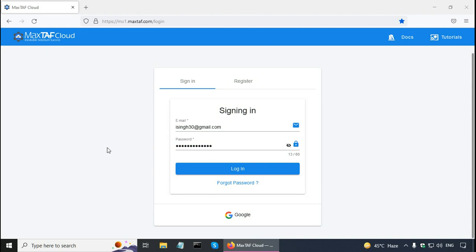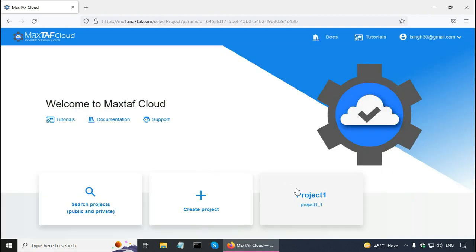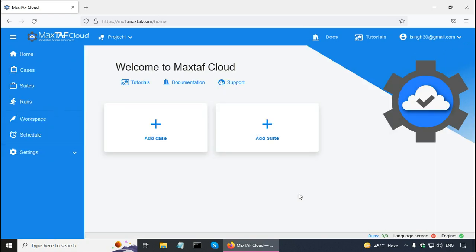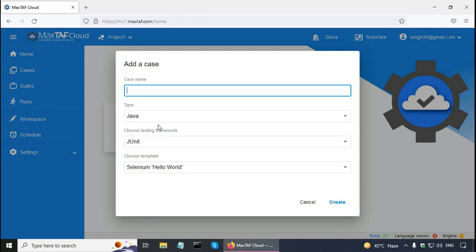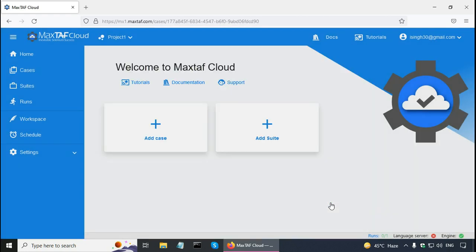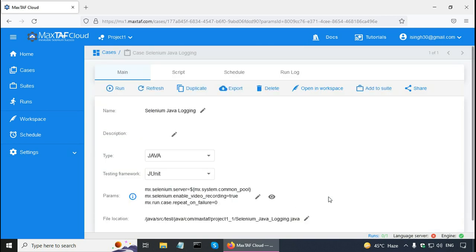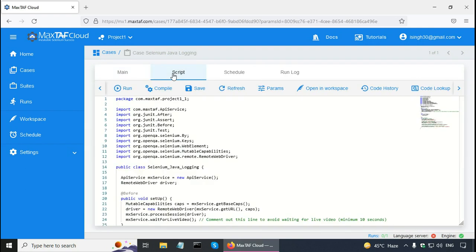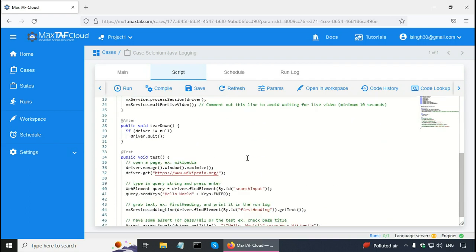I created a free account in Magstaff Cloud and I am logging in now. Earlier I created a project, so I am going to click on that project and click on add case. This case is going to be Selenium Java Logging and I am going to choose the template as Selenium Hello World, then click on the create button. Magstaff Cloud has created a sample case. I click on the script tab and go to the bottom.